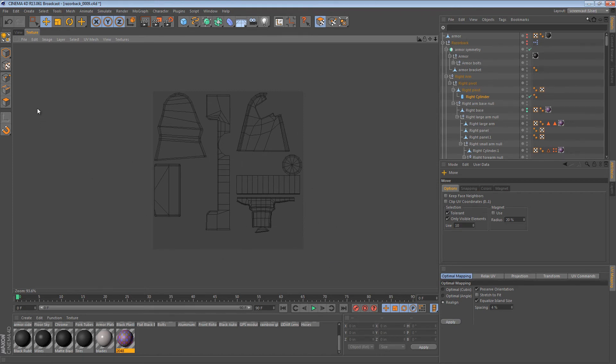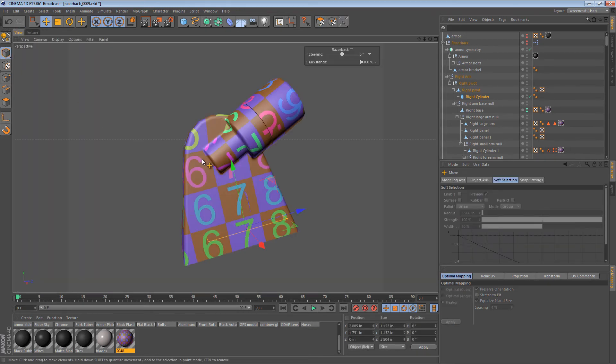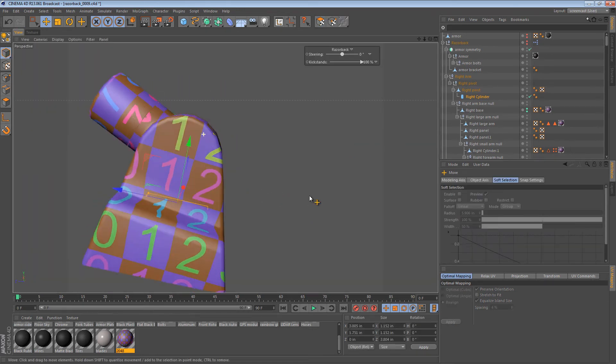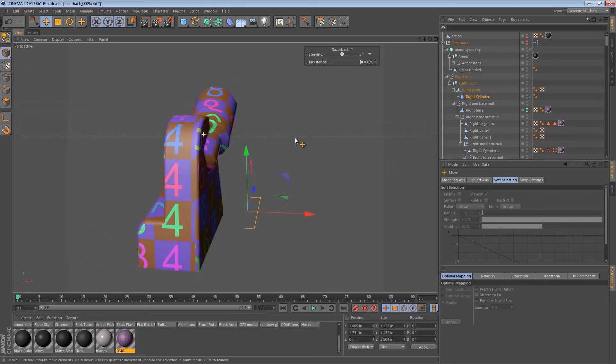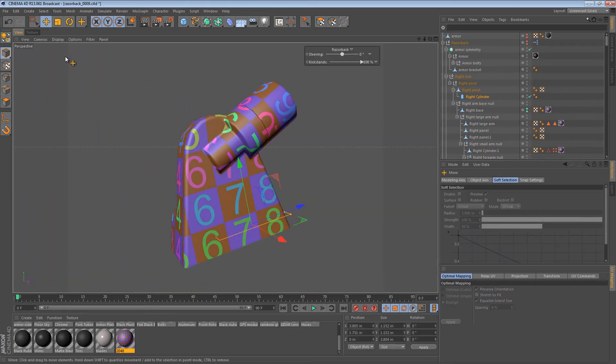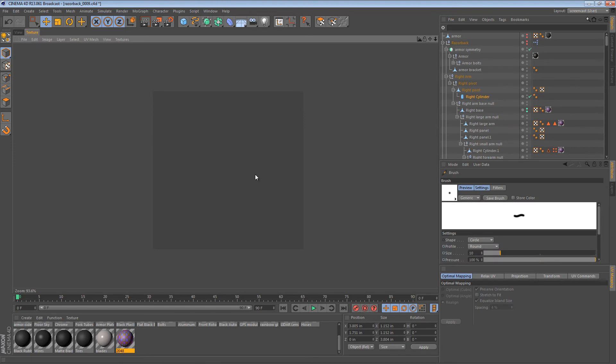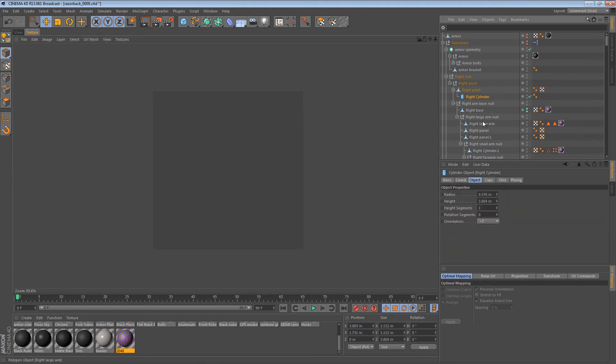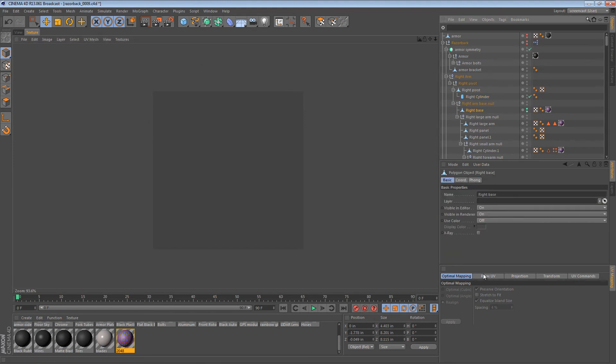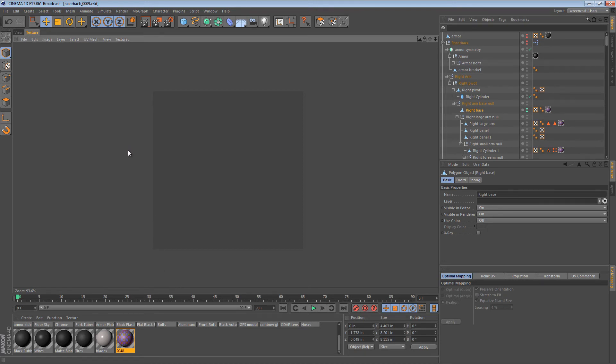So now we have that part mapped. With all the bits the same size. So one of the features that's pretty important here is the Equalize Island Size.